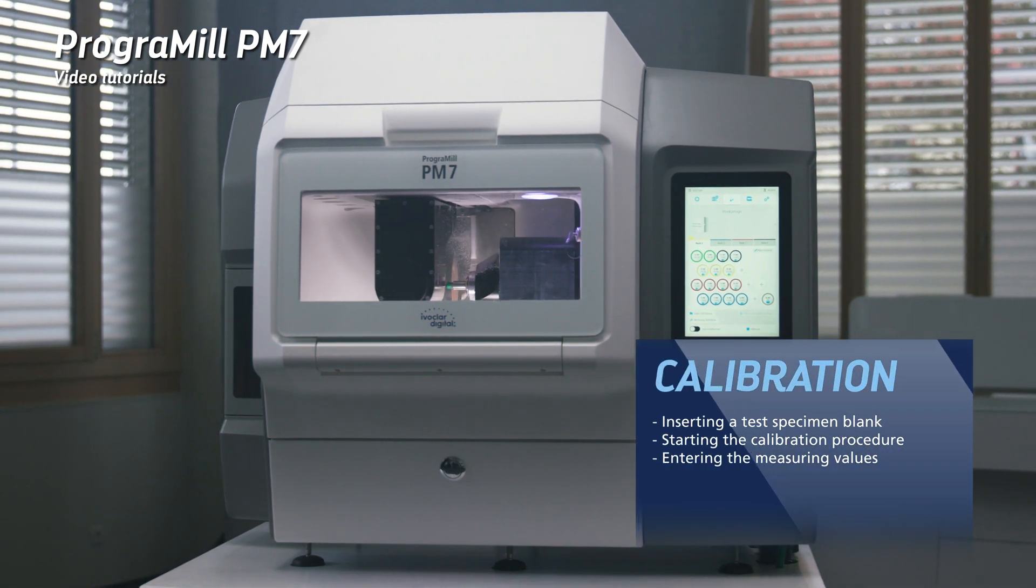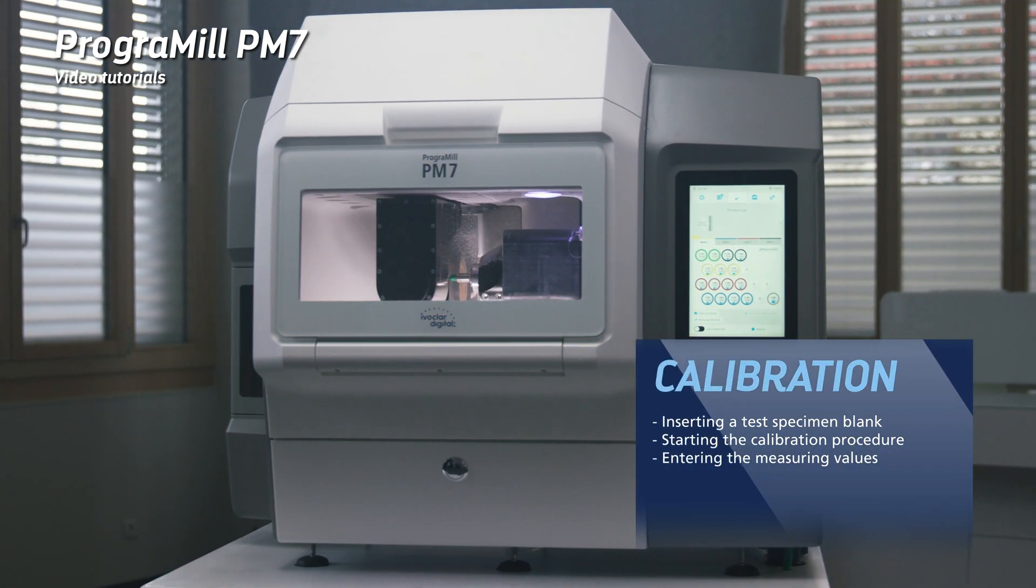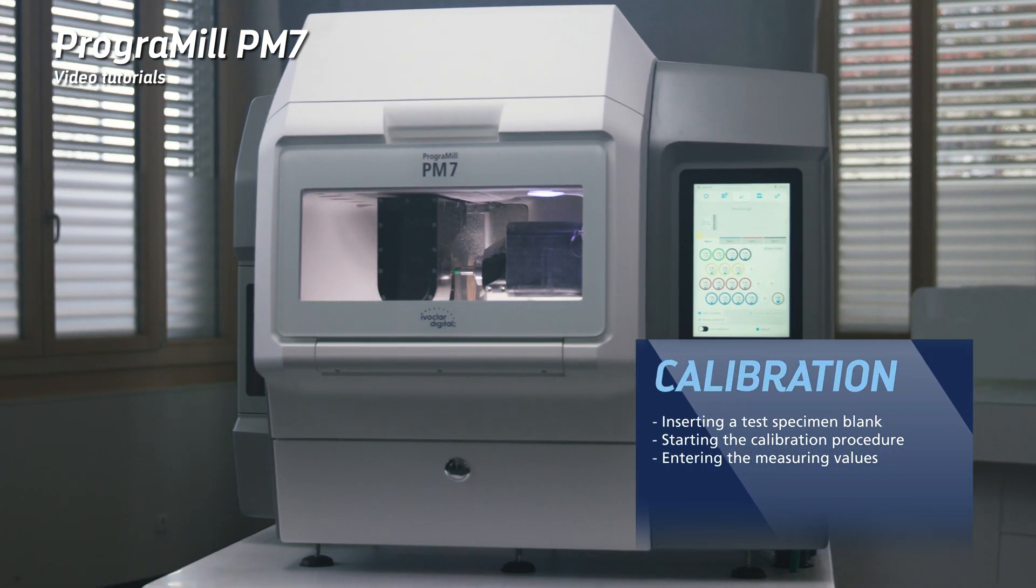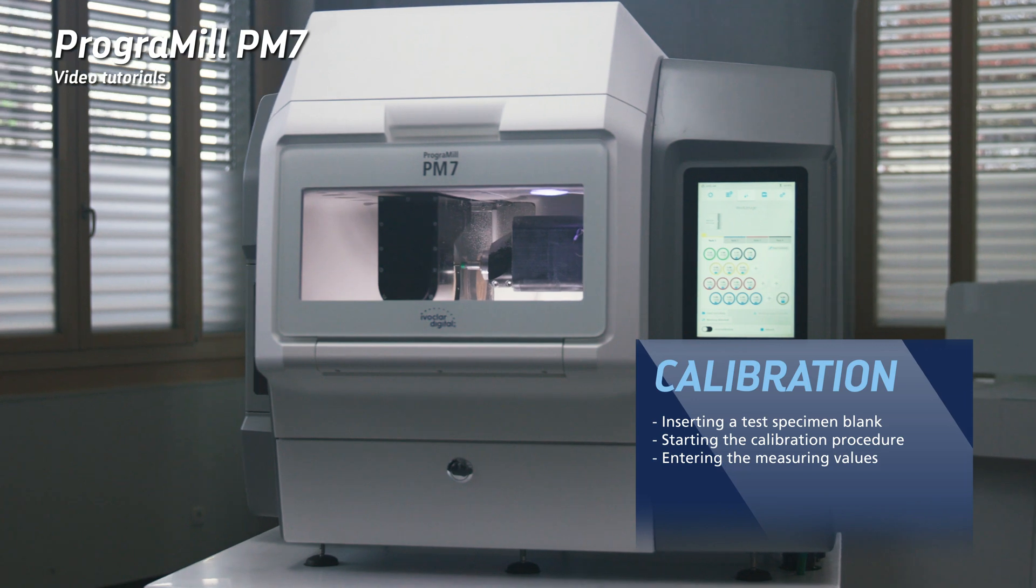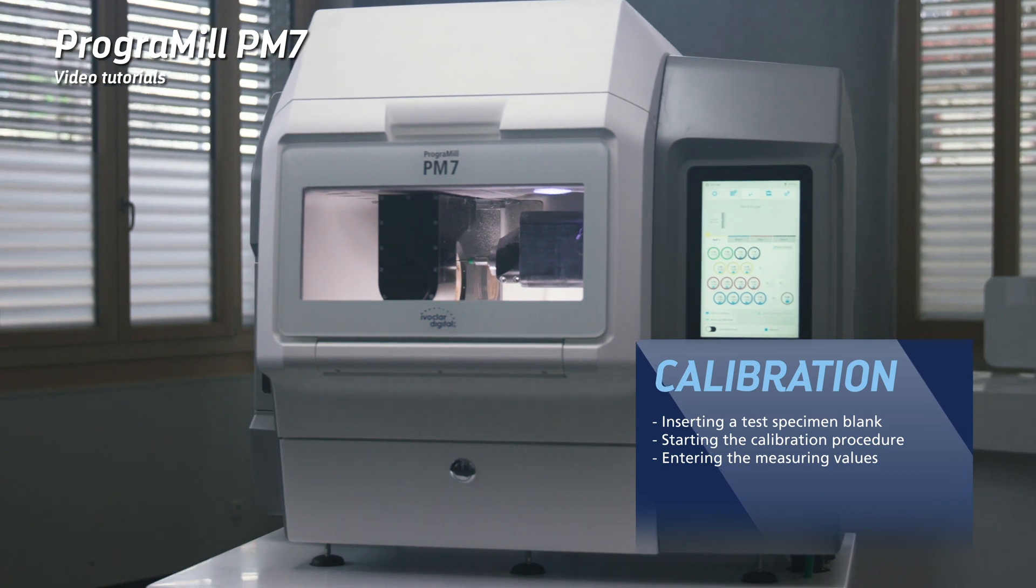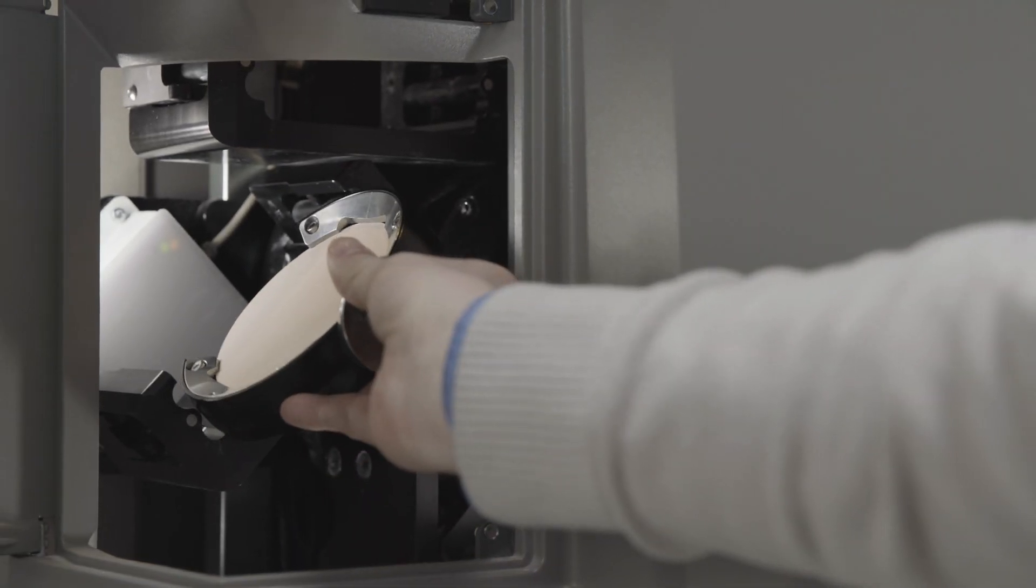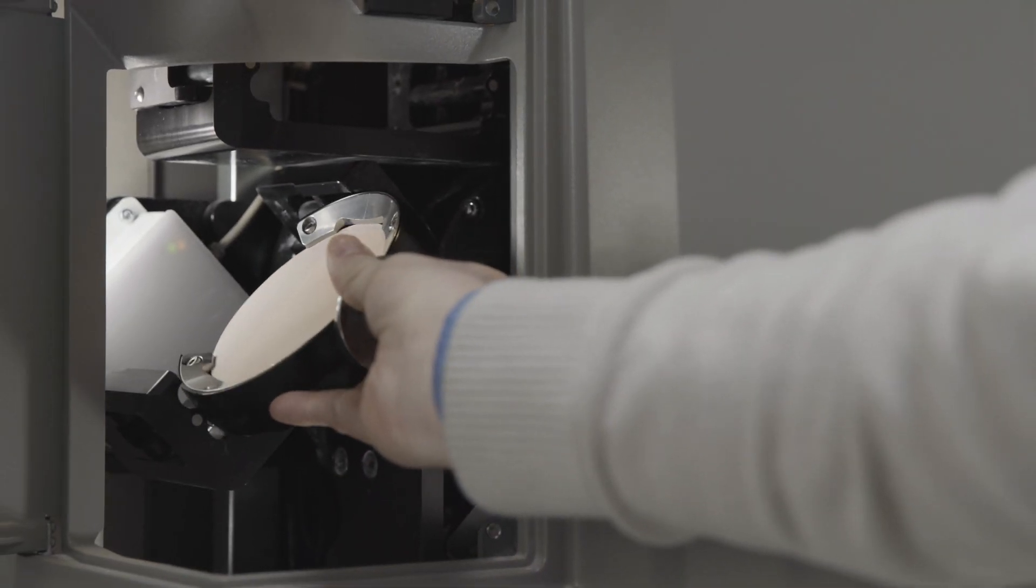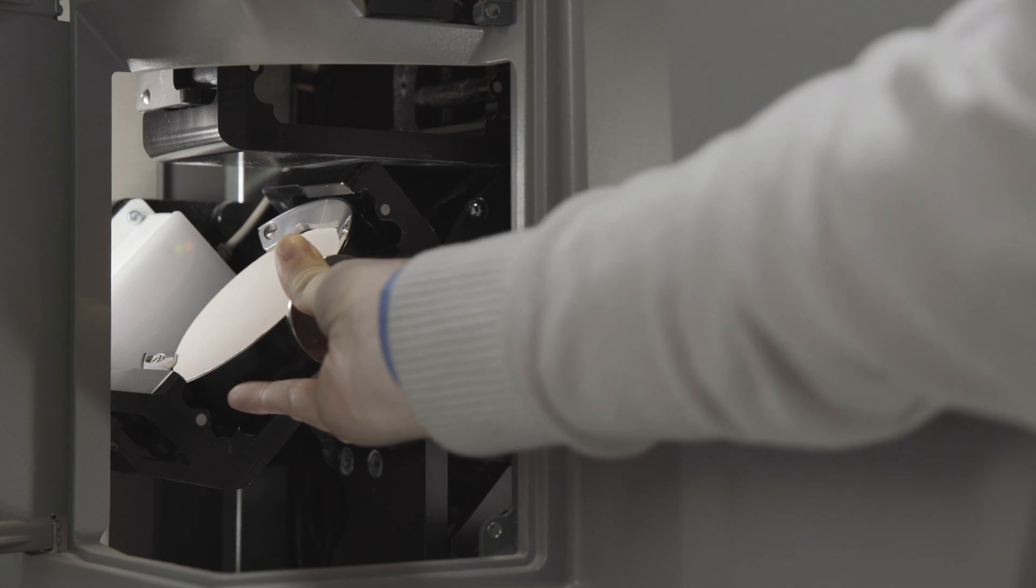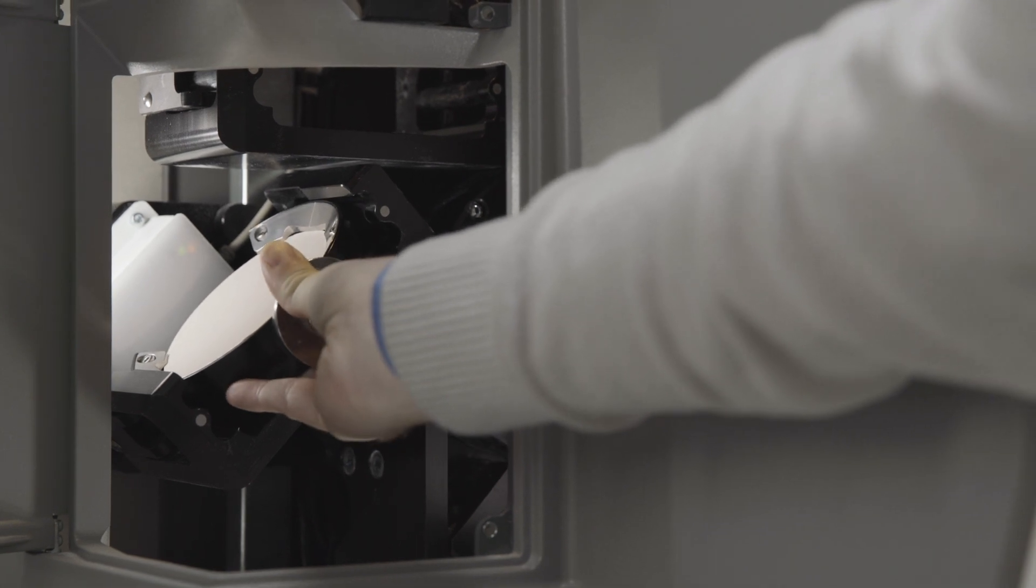This chapter shows you how to calibrate your device correctly. Place the test specimen blank into the machine using the material changer.